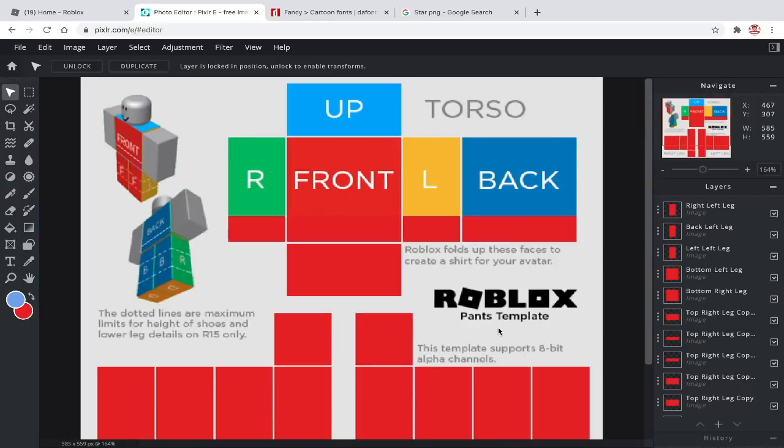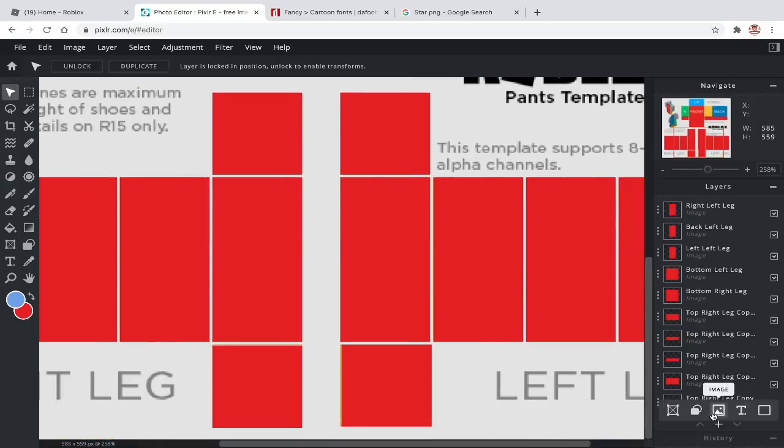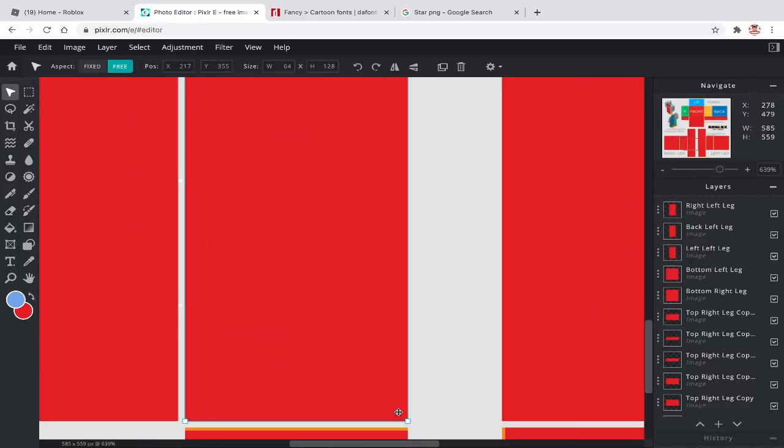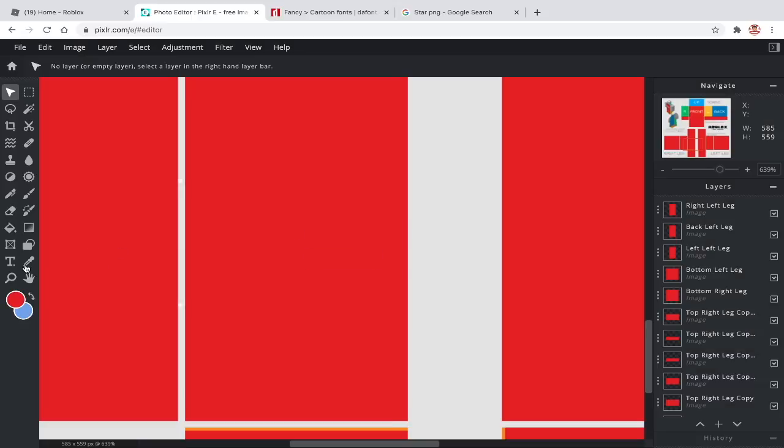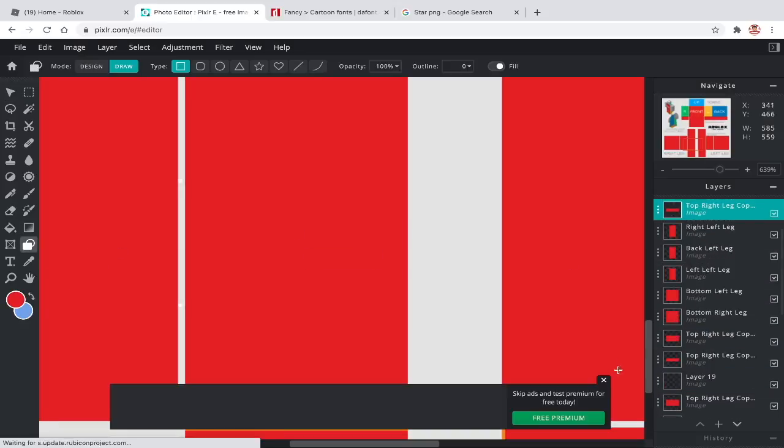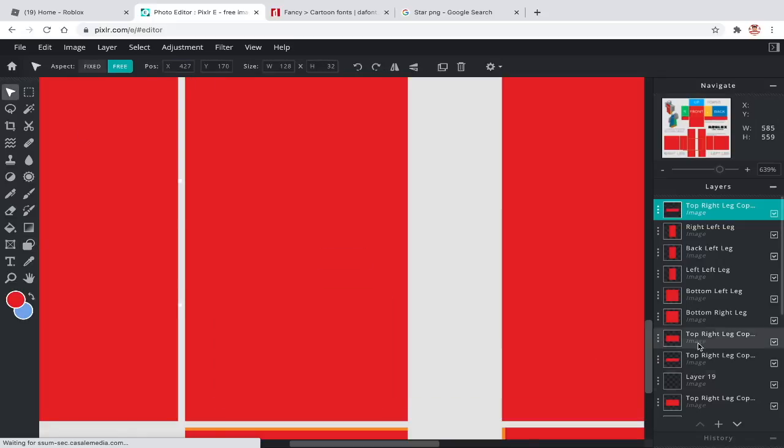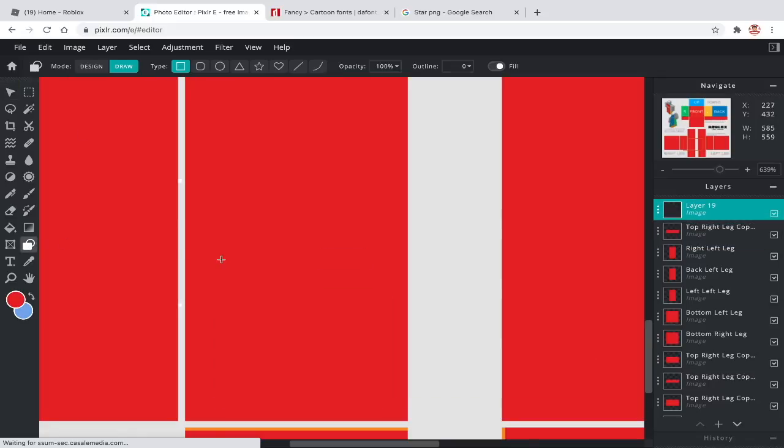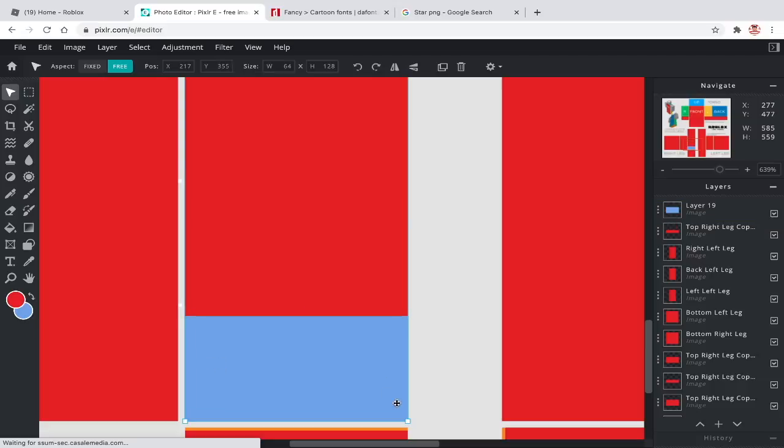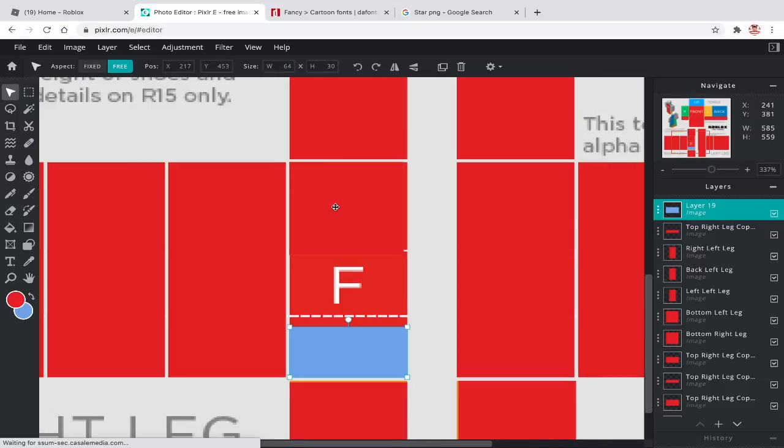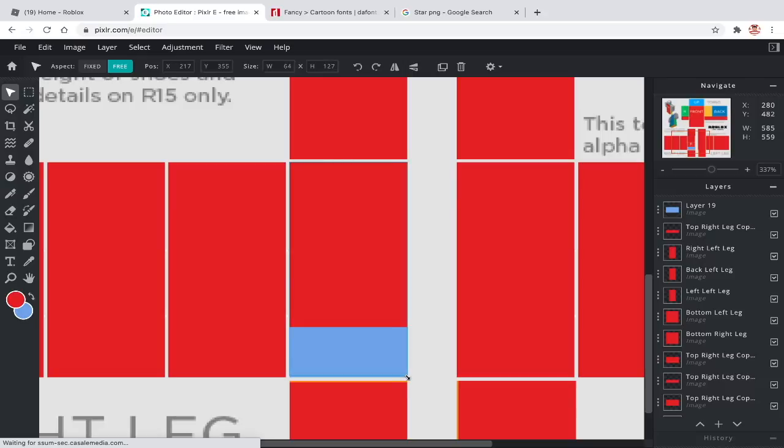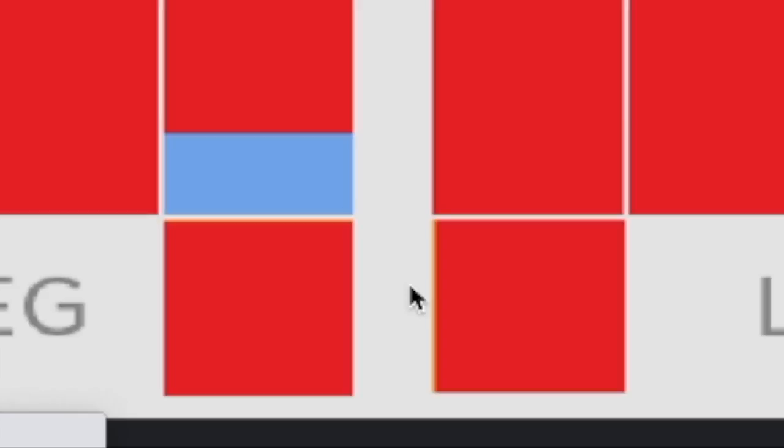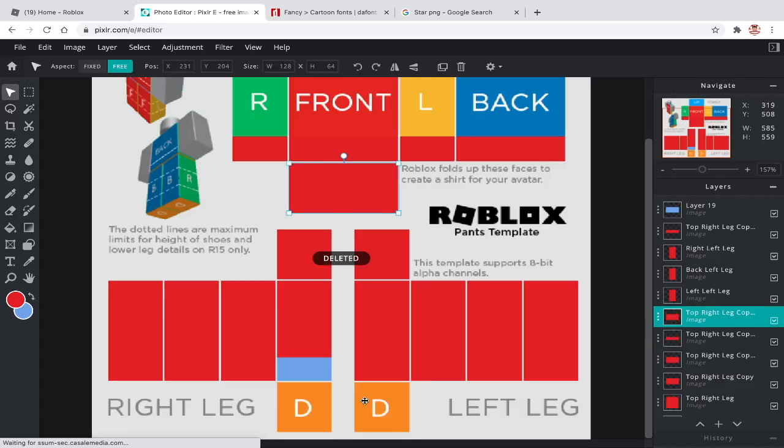For shoes, I recommend them to be around this tall. By the way, these two bottom sections are for the bottom of the legs. So if you don't want shoes then don't fill in those sections. If you want jeans or real life shoes, then I'll link videos in the description to help you.